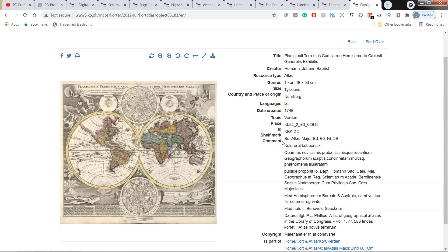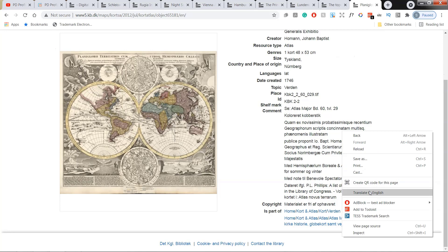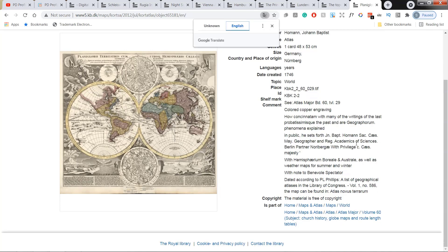Let's check that one as well. And this is a world map in Latin drawn in Germany in 1746. So let's go down to the bottom of the metadata.